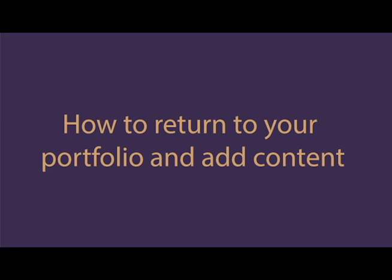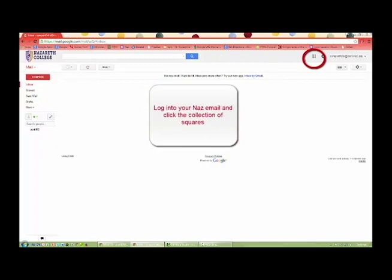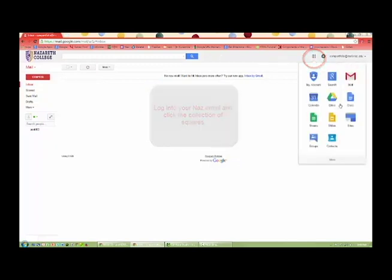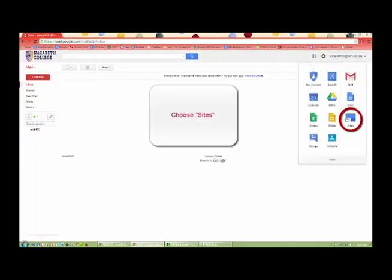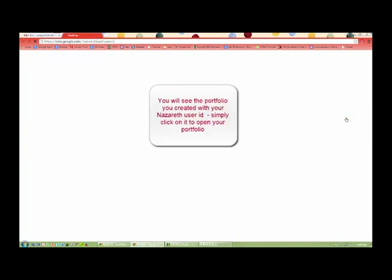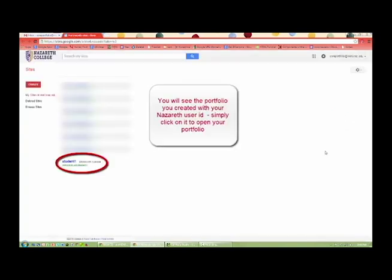I will now cover how to return to your portfolio and add content. Log into your NAS email and click the Collection of Squares. Choose Sites. You will see the portfolio you have created with your NAS ID. Simply click on it to open your portfolio.